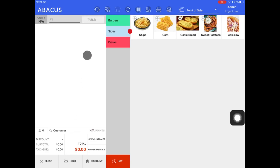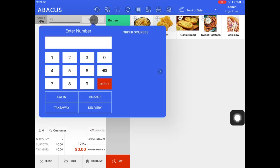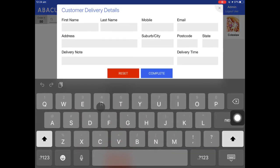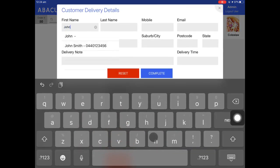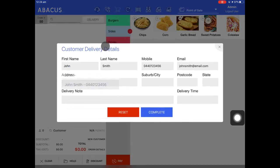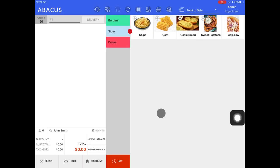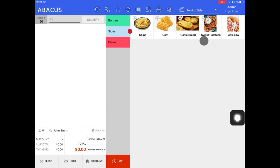Lastly, I'll show you how you can start a delivery order. Just tap table, select delivery, and then enter the customer details. John has already been added to the database, and most of his information has been prefilled after I've entered in his first name. Now tap complete, and you can see that we have a delivery order here for John Smith. Now I'll just add an item to the order and send it to the kitchen.